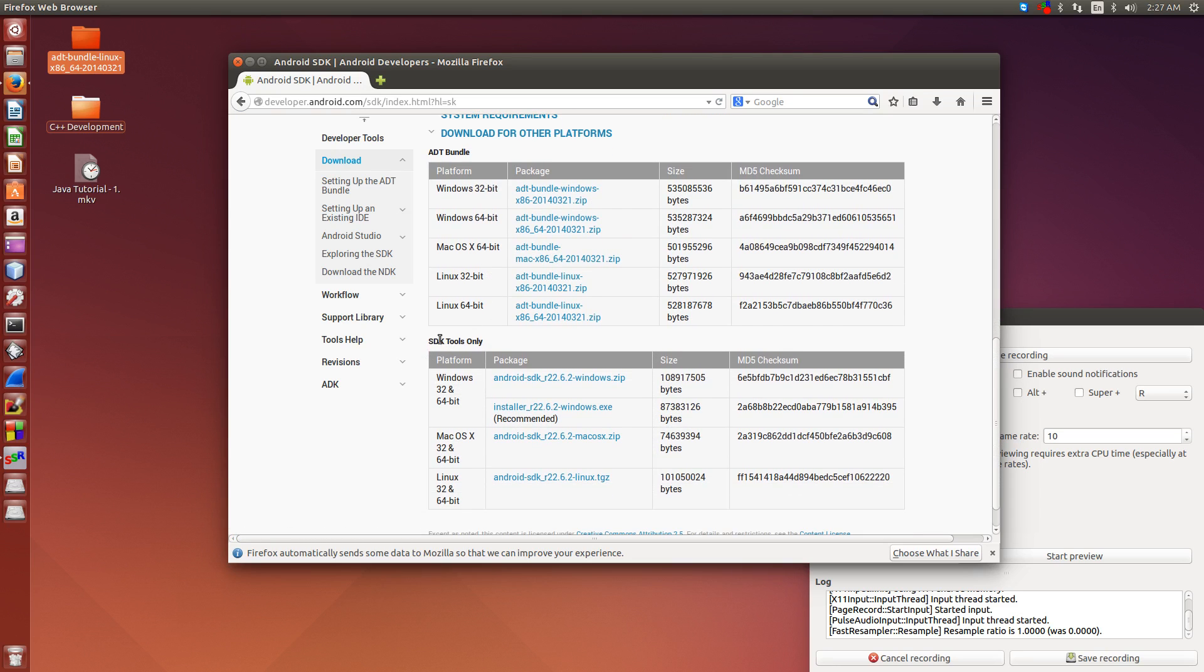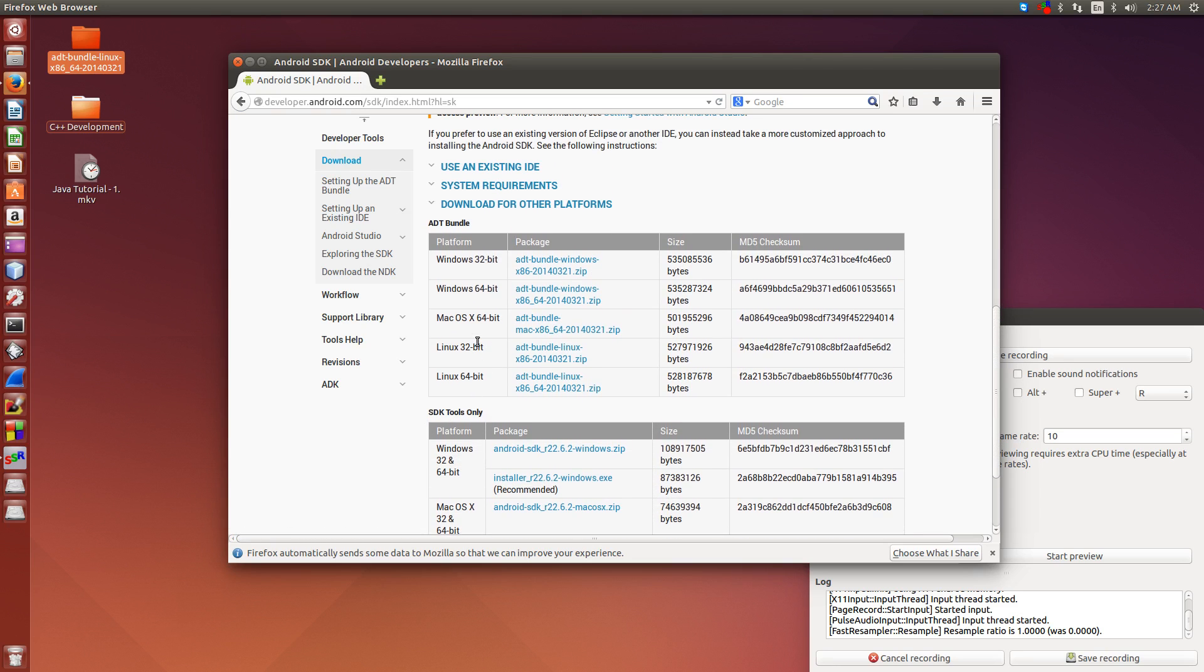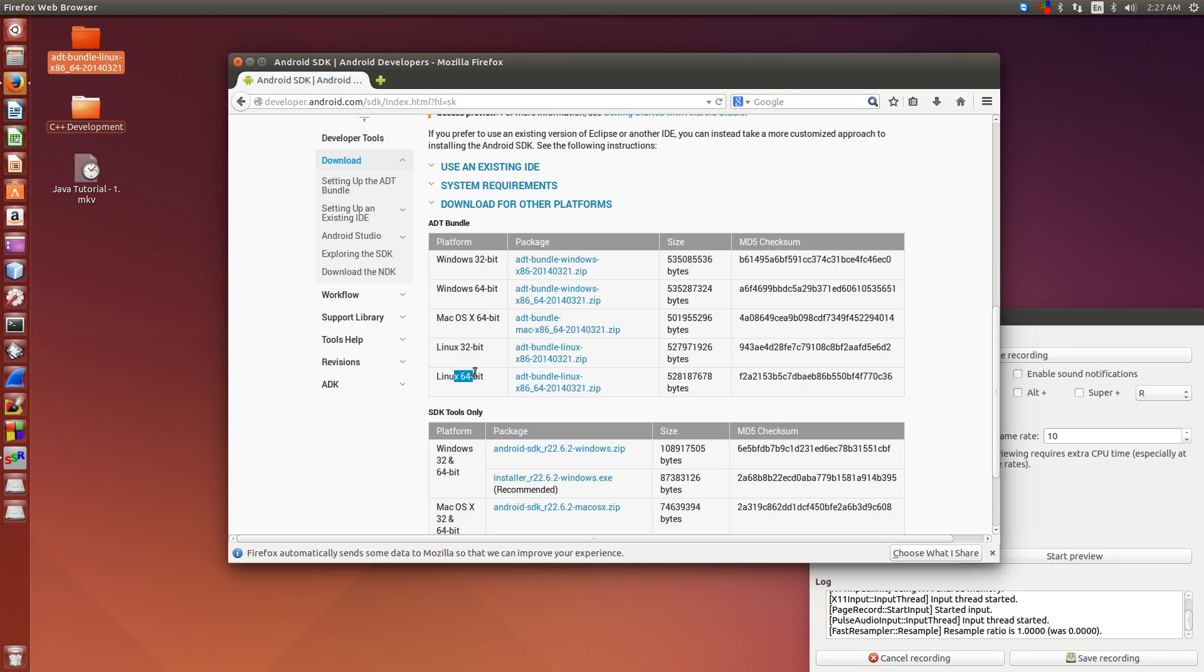And then when we scroll down here, we're going to see a list of different bundles. We want the bundle, not the SDK only, because the bundle will include Eclipse. Now under bundles, you'll see Windows 32, 64, Mac 64, Linux 32, Linux 64. All you have to do is choose which operating system you're running, and then click on the link beside it.